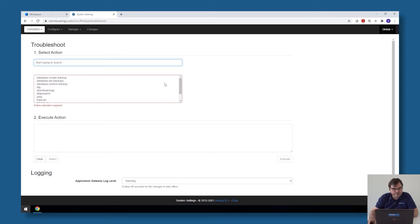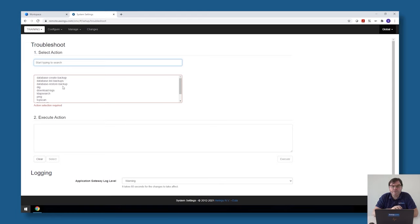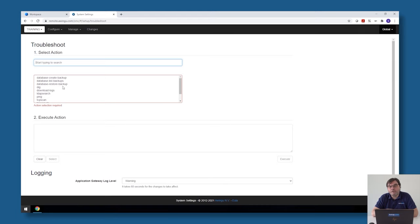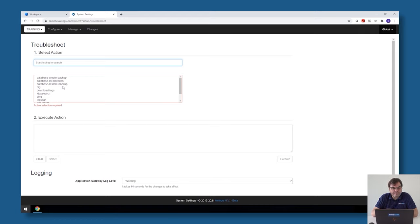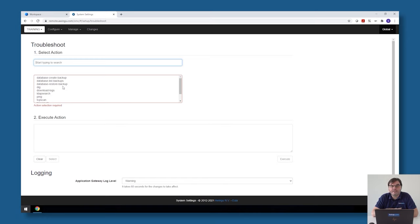The first set of tools are linked to database backup and restore. If you're using a single node Awingu appliance with an internal database, you have the possibility to create a database snapshot. There is also every night a database backup which is taken automatically. Via the troubleshoot section you can do a restore of an existing database file or create an extra database backup if needed.